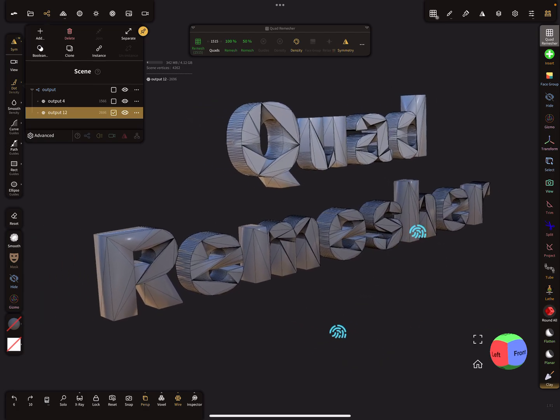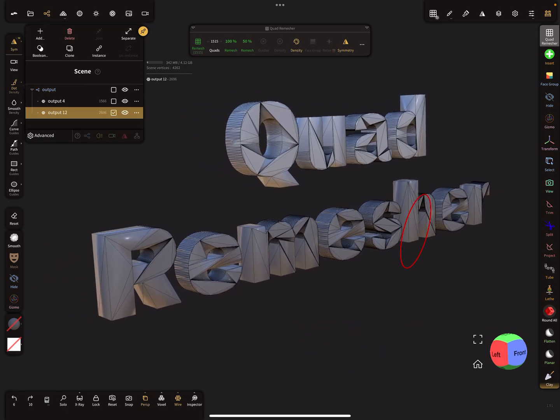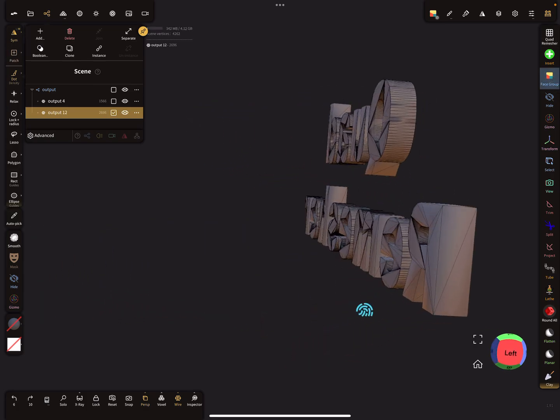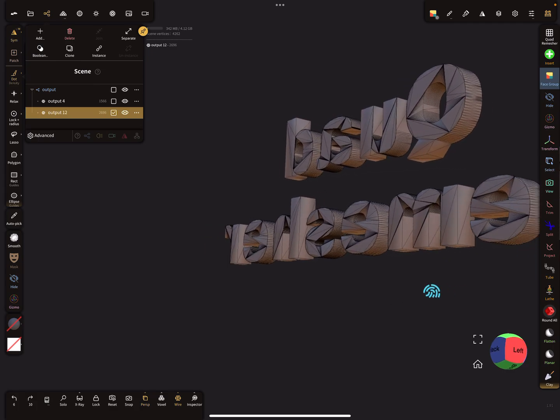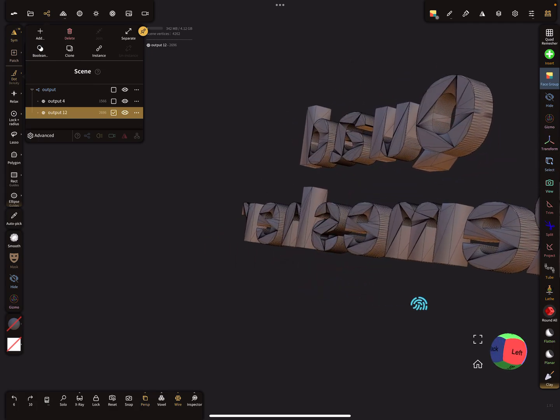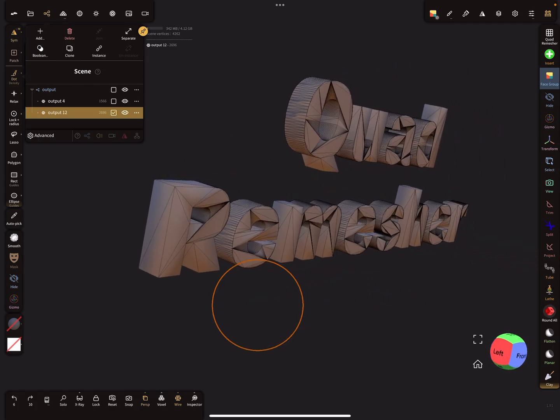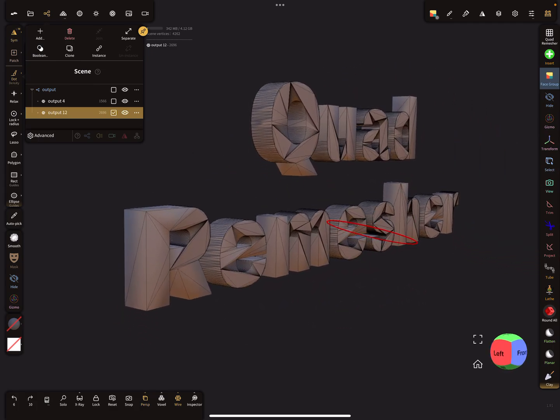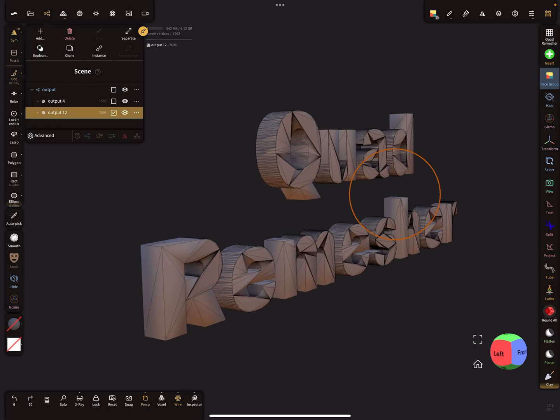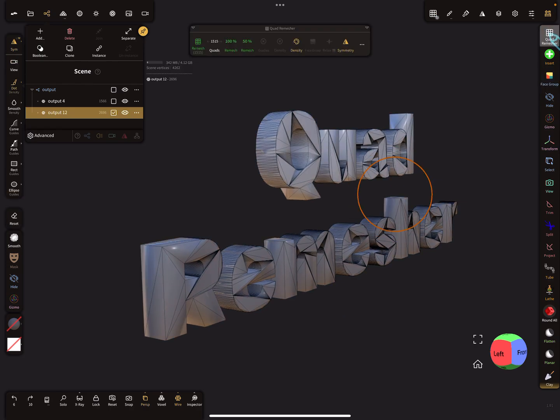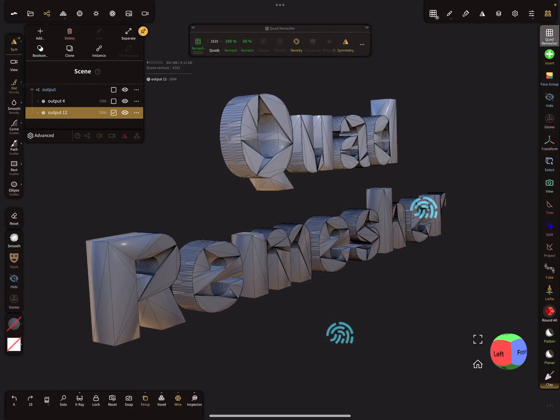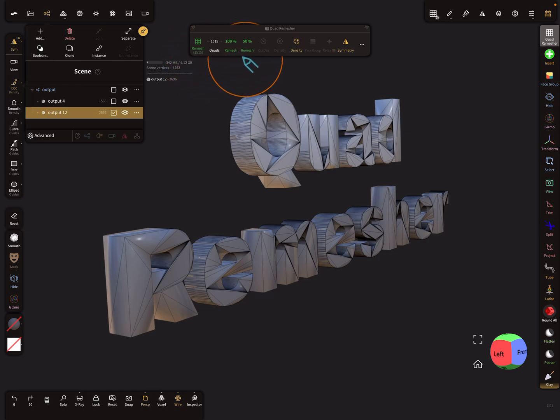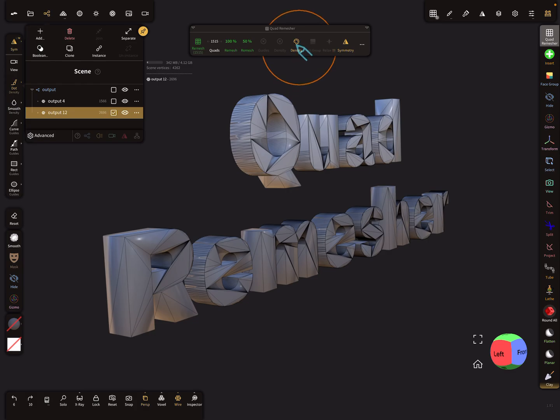Okay, so first I check the face groups and the whole mesh is only one face group. Here at the top you see the settings at the moment, so here's density active.